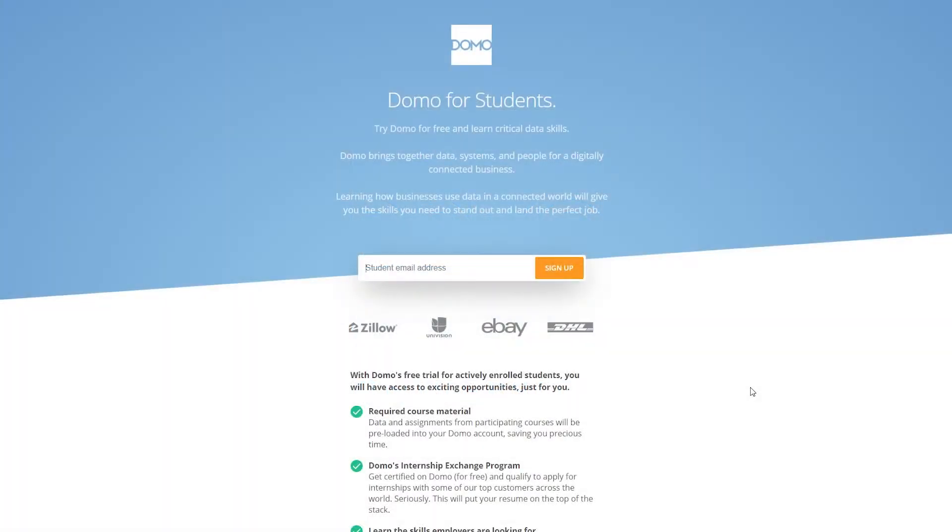Welcome to Domo. Let's begin your Domo certification. To start, go to Domo.com/start/student and enter your university email address in the box provided. Then click Sign Up.